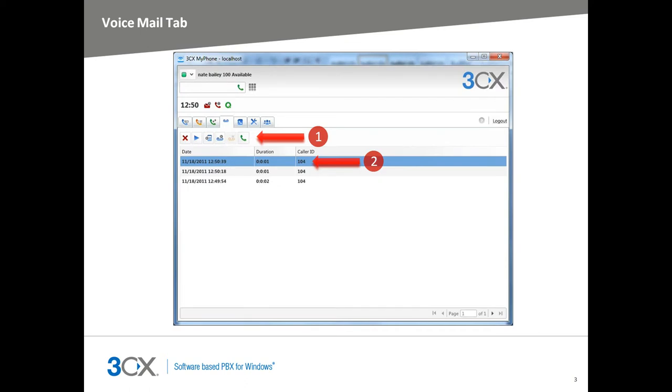The Voicemail tab allows you to visually take control of your voicemail. The available features are delete a voicemail, play your voicemail—this option will play the voicemail in your media player on your local computer. Next is play on phone, this will call your extension and play your voicemail for you. Next, you can mark a voicemail as heard, and next as new,